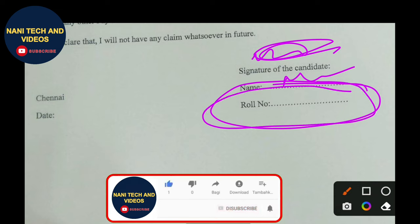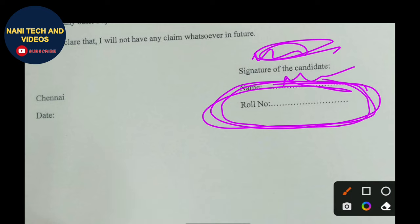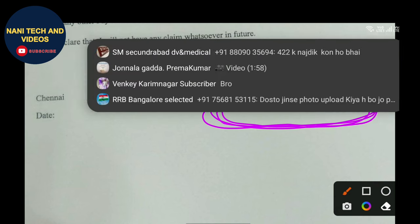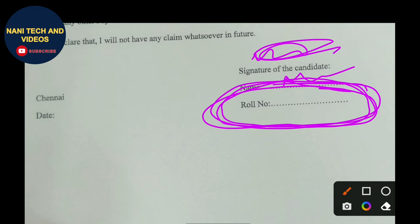Fill your roll number according to your RRB and PPC hall ticket. Every selected person has a roll number. Fill it wisely according to the hall ticket number and 10th class marks memo. Don't make any mistakes while filling in the characters. Okay friends, bye.